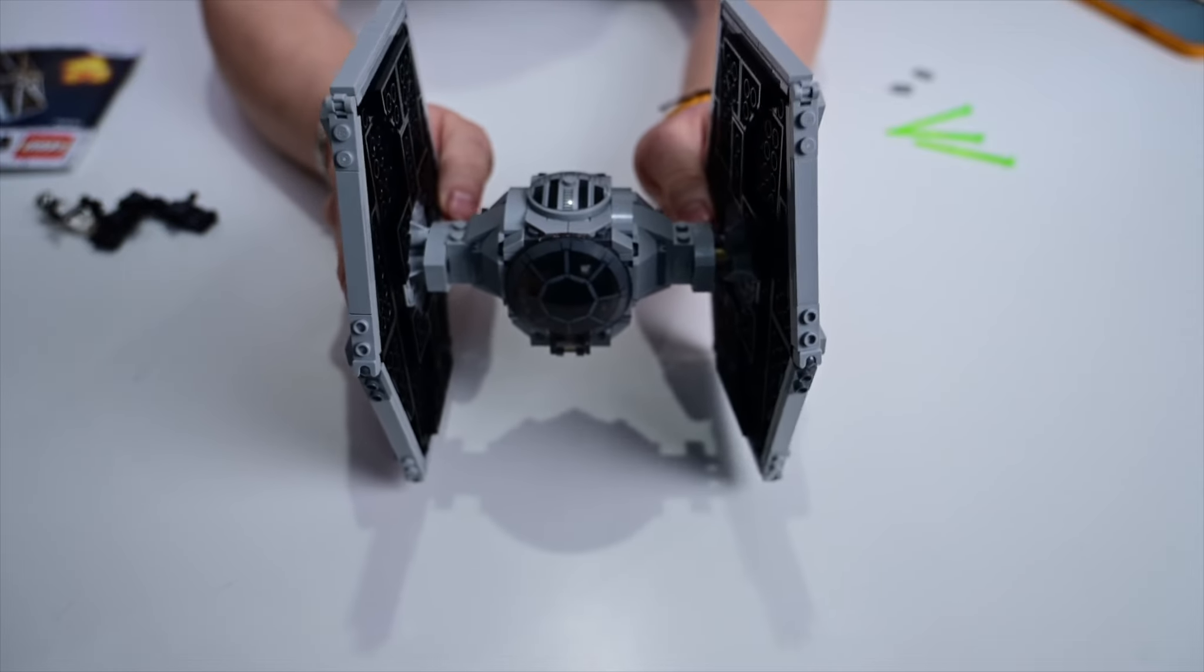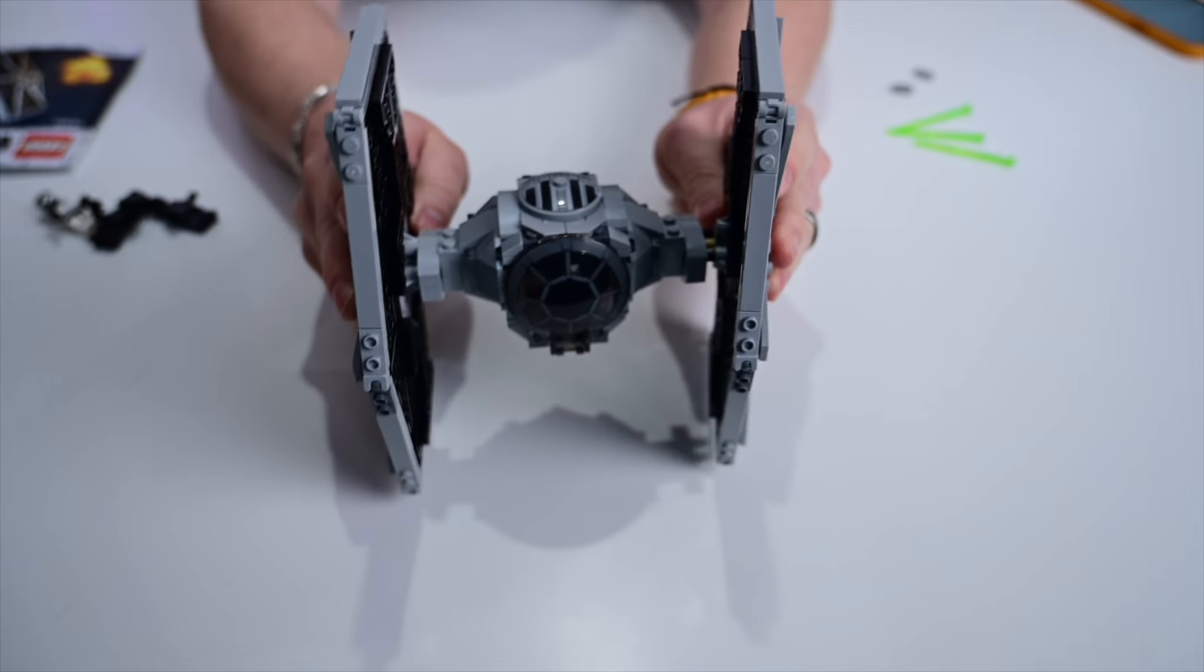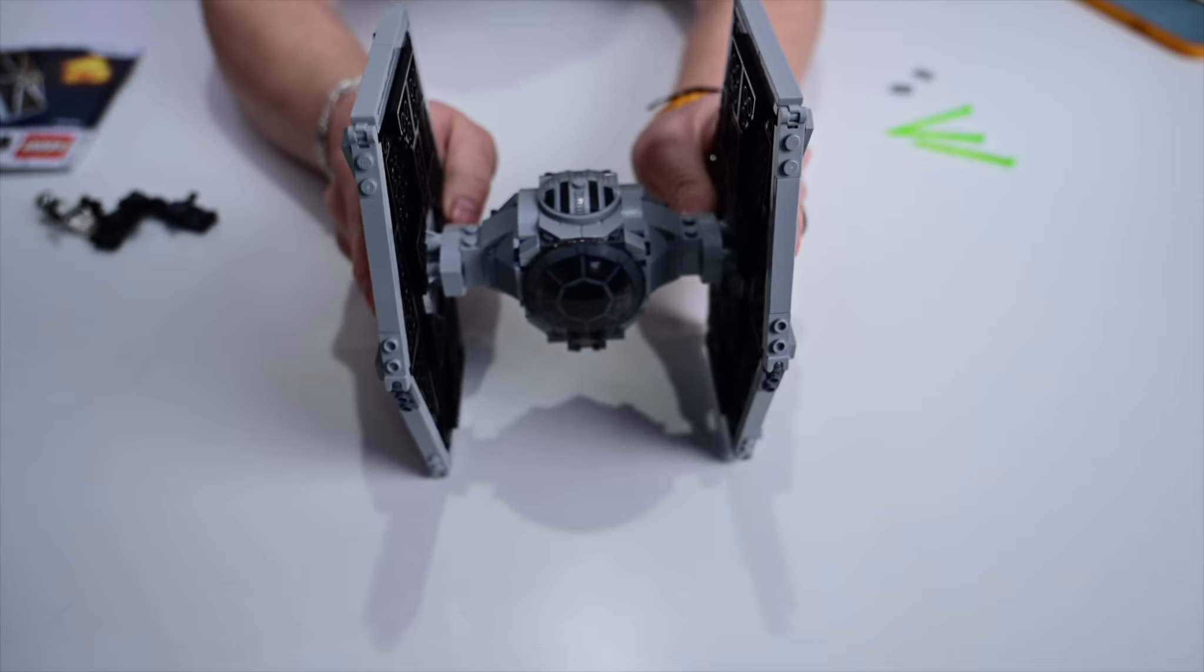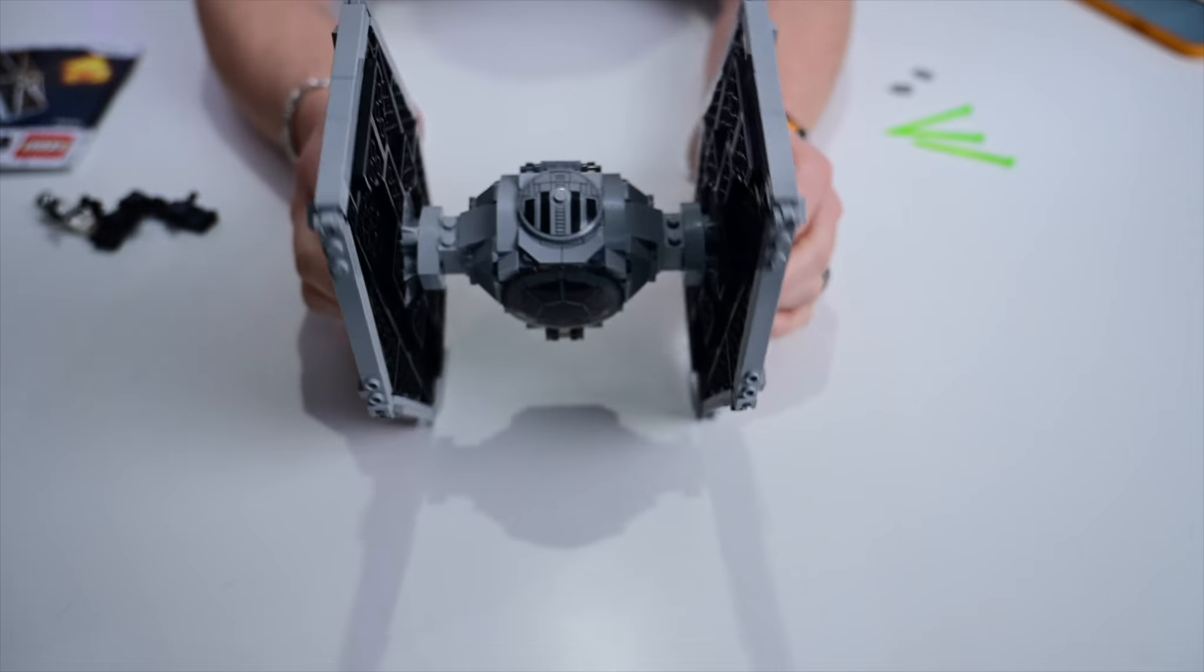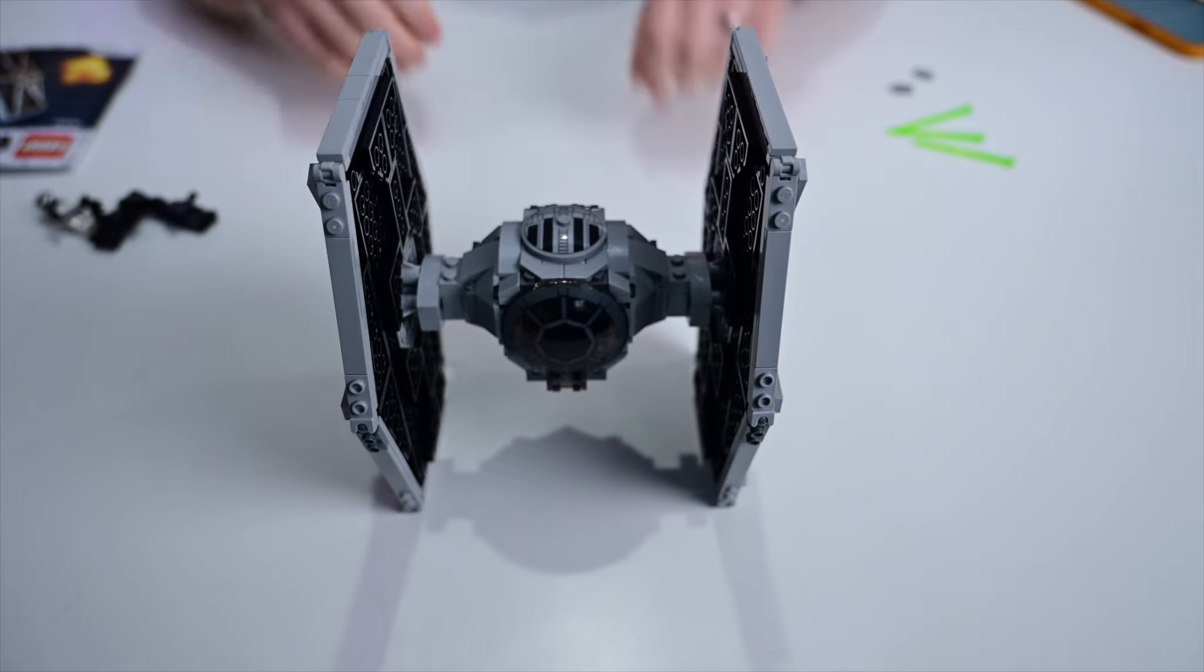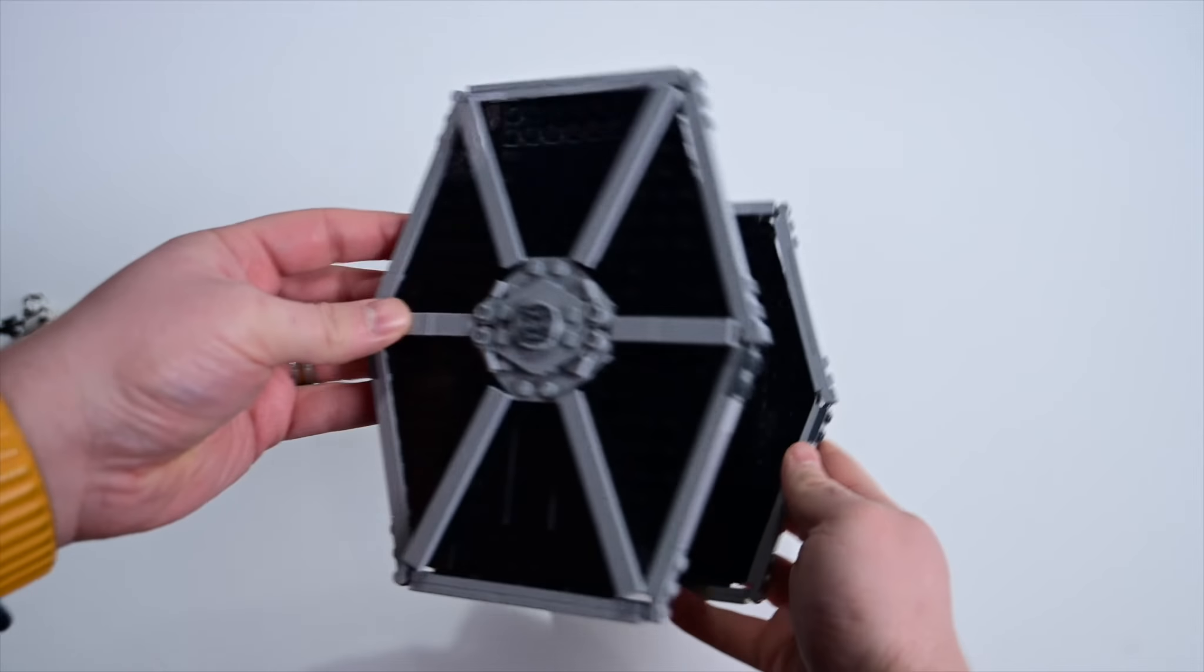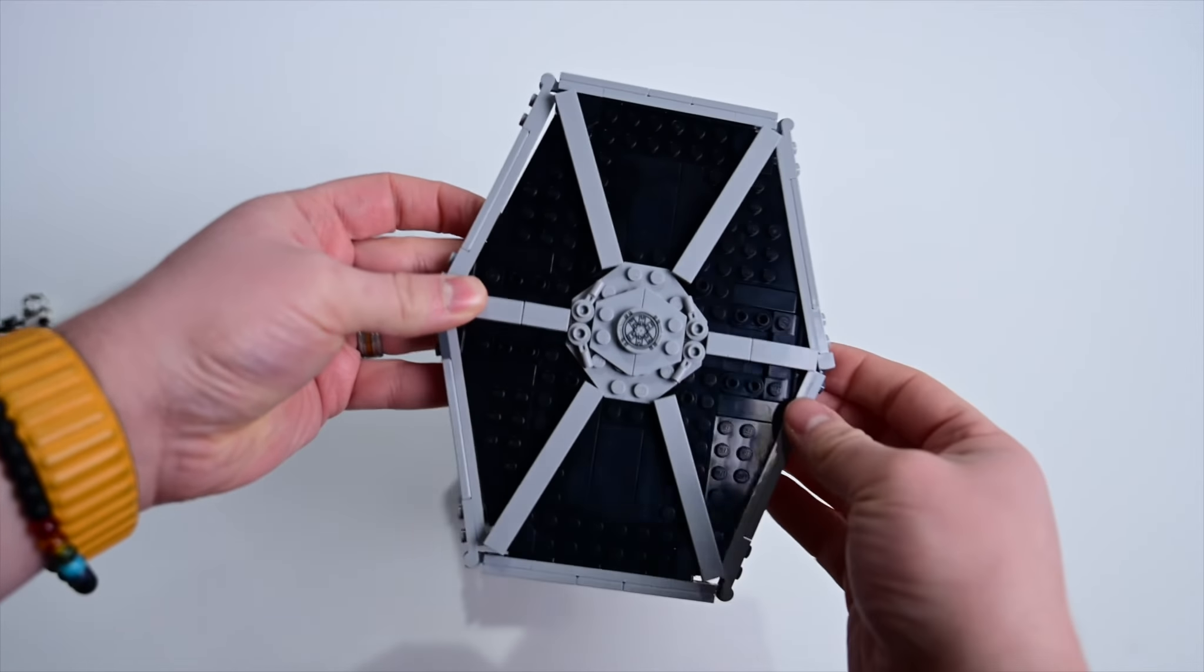Everything just snaps together very nicely and gives you a pretty solid build. This thing is a fairly tall build as well—not one of the smallest, not one of the largest, but a really good size. It's a very standout piece and gives itself some height thanks to those large wings on either side.